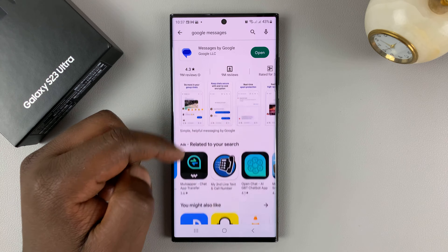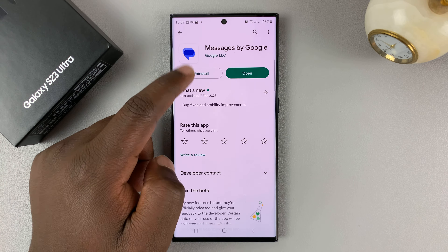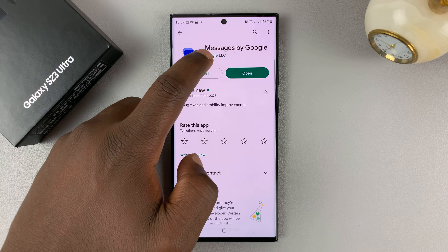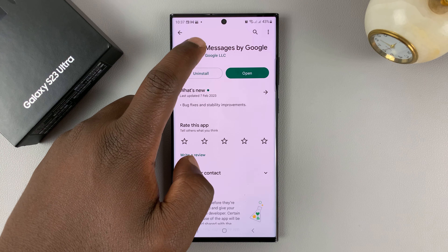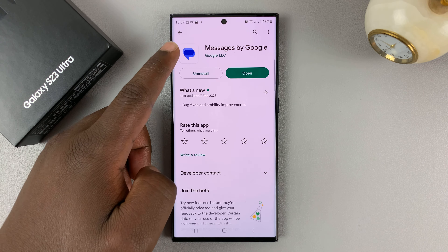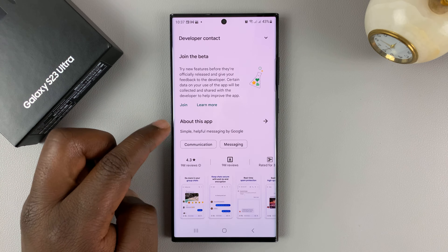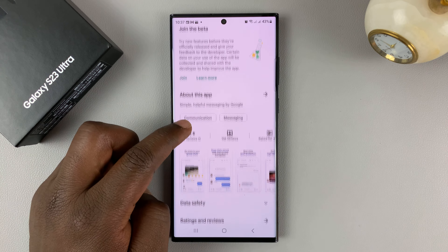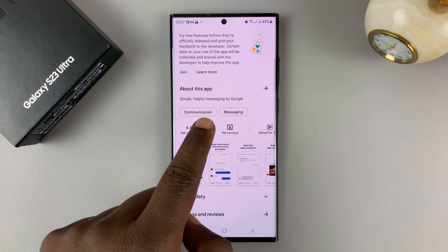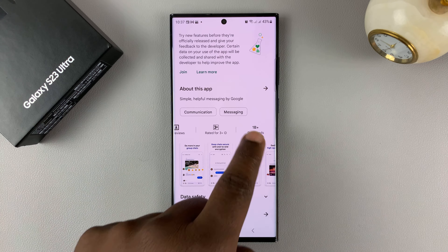To recap: the correct app is by Google LLC, called Messages by Google. Check the icon, and you should see nine million reviews and over one billion downloads to confirm it's the right one.